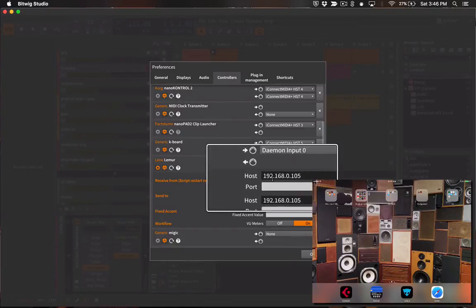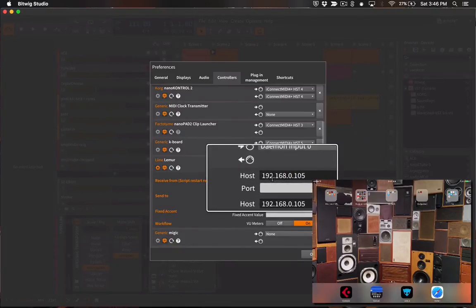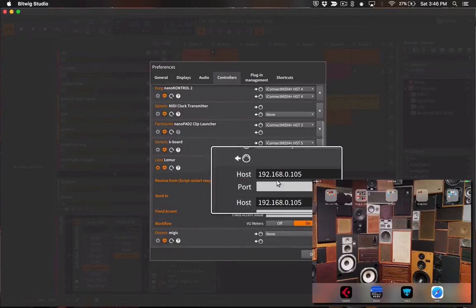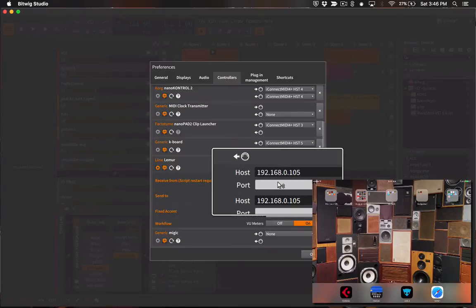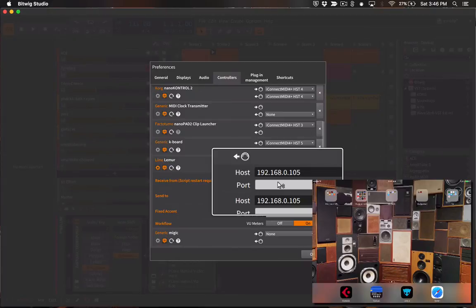One is the host IP address of your iPad which will be whatever the IP of your iPad is on your home network. You also need to configure the port which will be 8000.